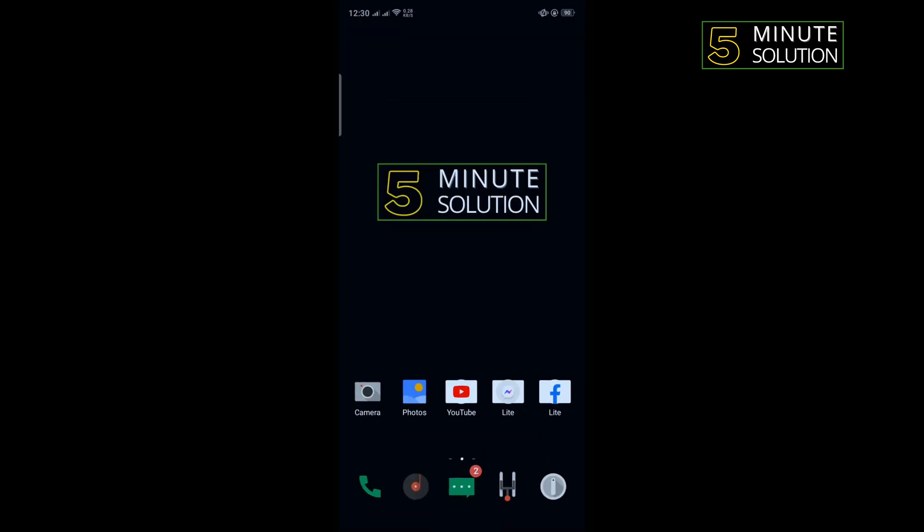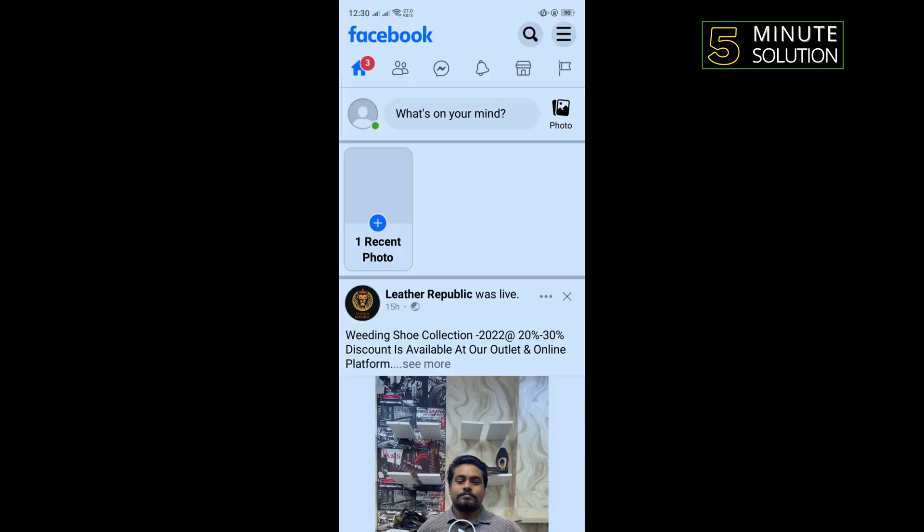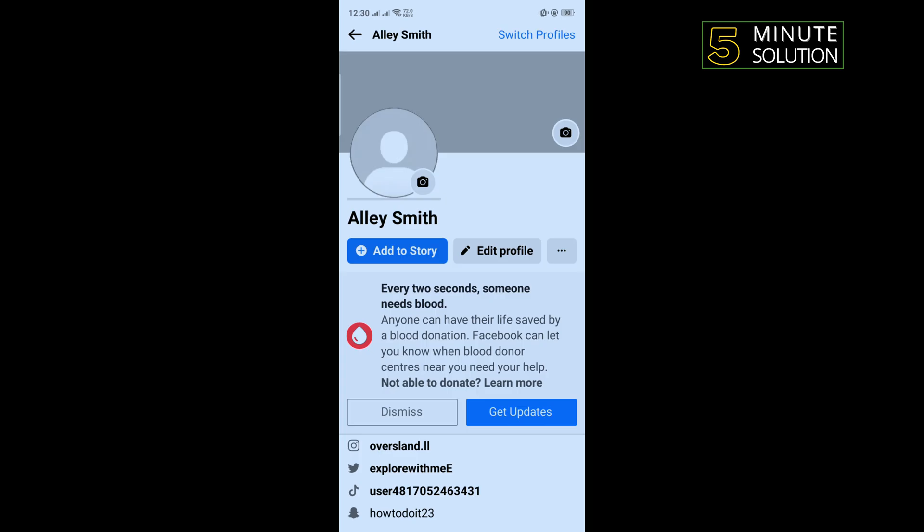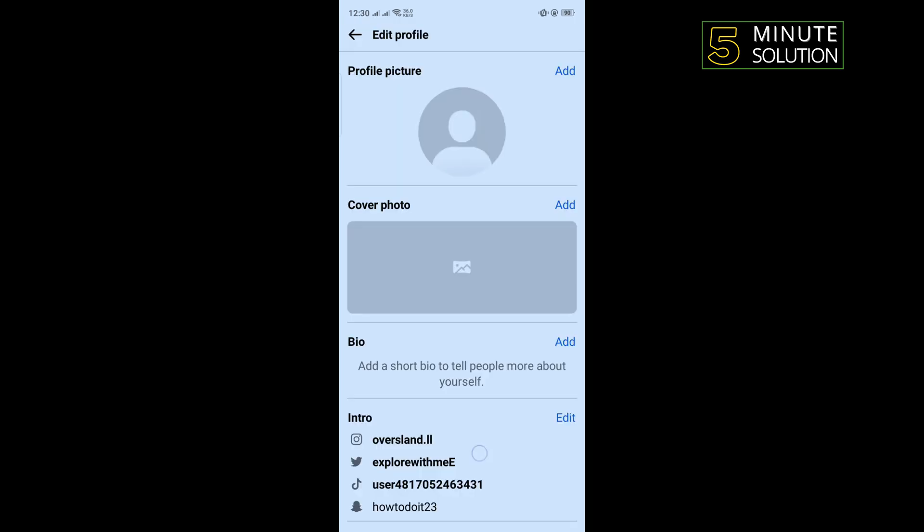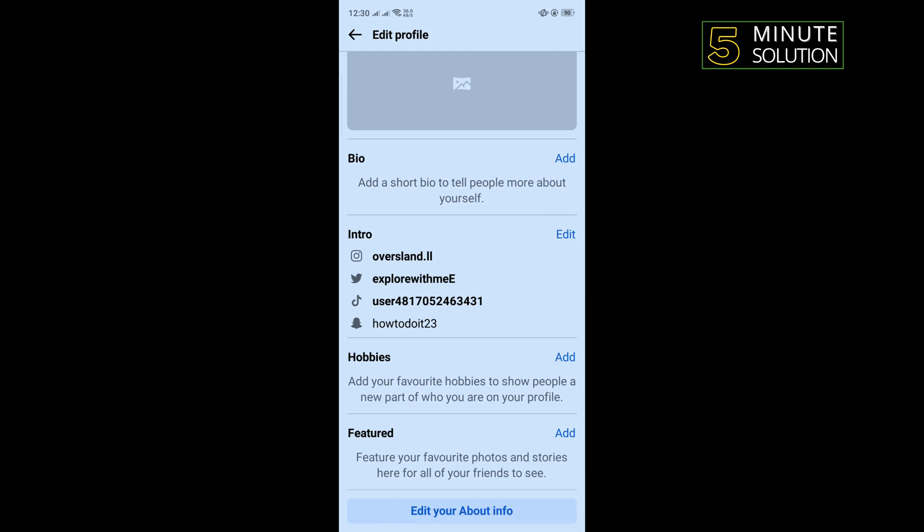The third solution is we need to change our age on Facebook. So open your Facebook, open your Facebook profile, tap on edit profile, scroll down, and tap on edit your about info.